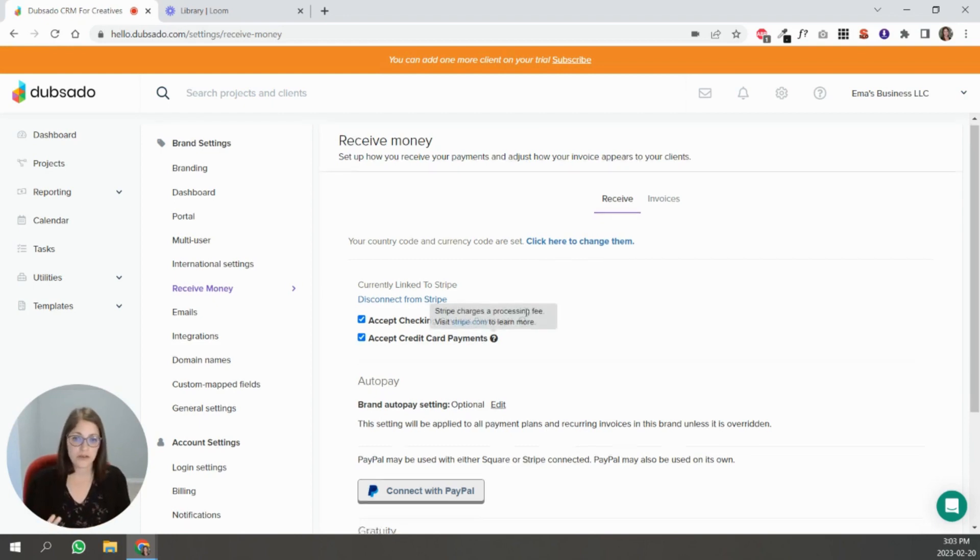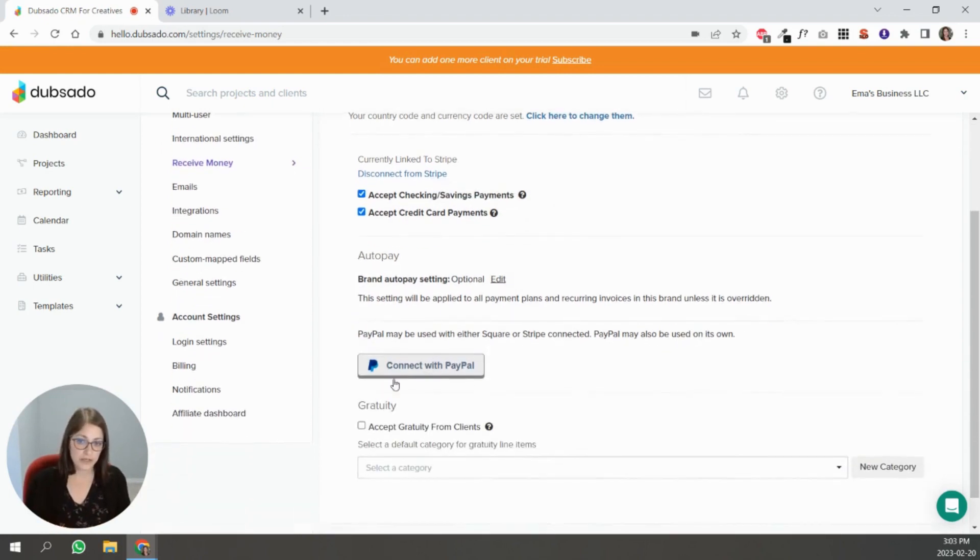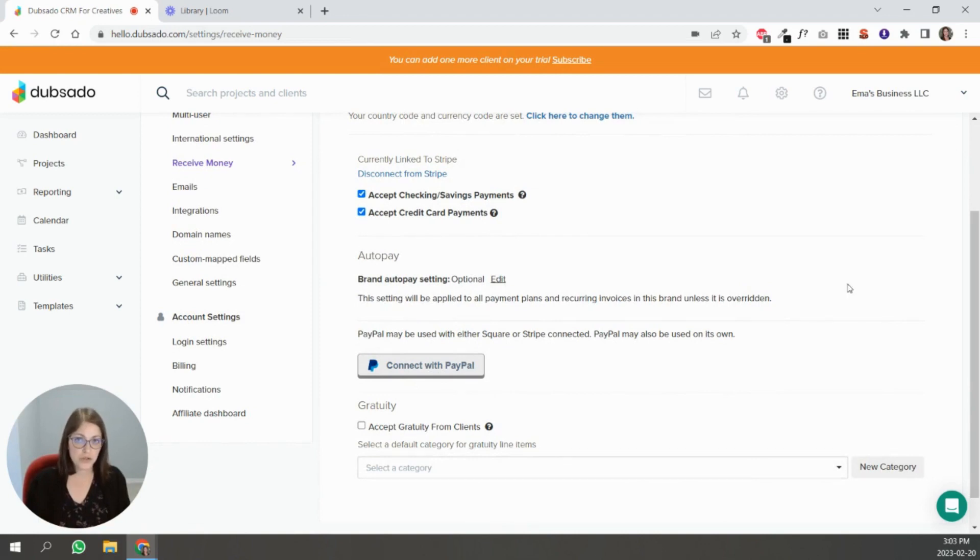You can scroll down here and connect to PayPal. And then you also see this option here, which is new to Dubsado. It's called AutoPay.